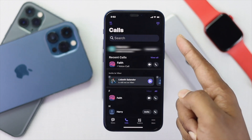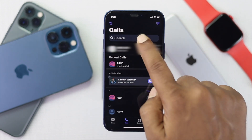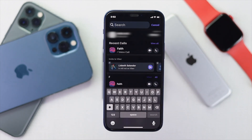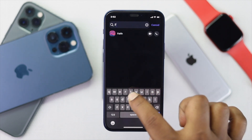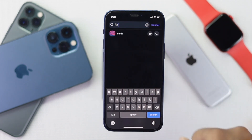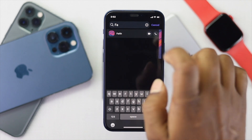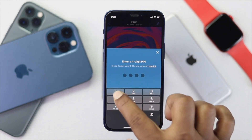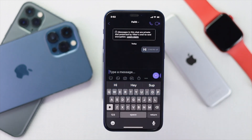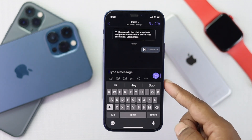Tap on the search button and you will see a search option. Search for the specific person or conversation that you have hidden — for example, typing 'Faith' which we just hid. Tap on that conversation, tap Send Message, and it will ask you for the PIN code. Go ahead and enter the four-digit PIN.